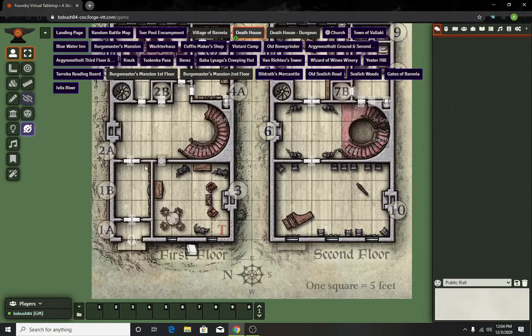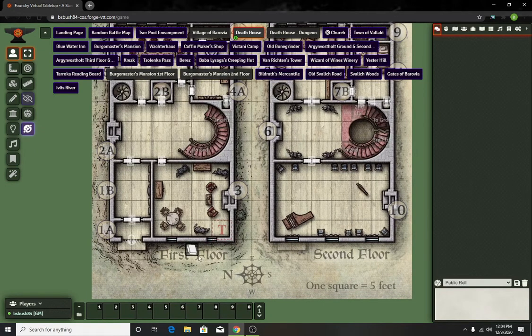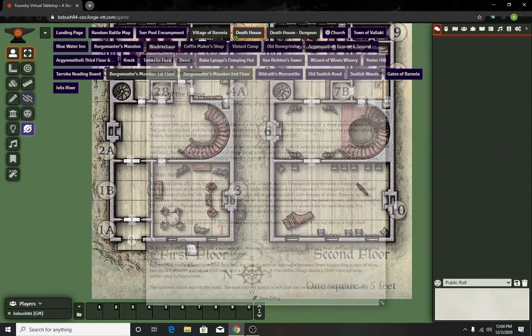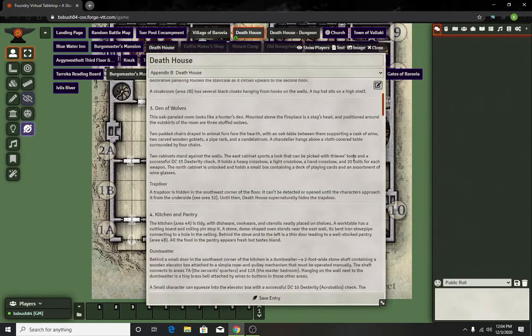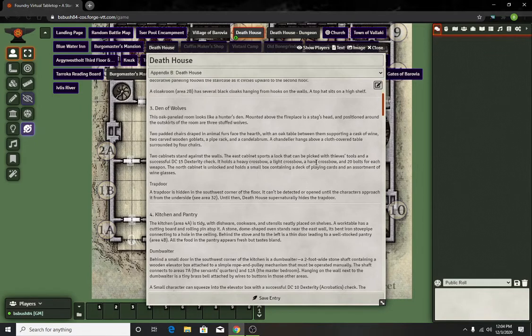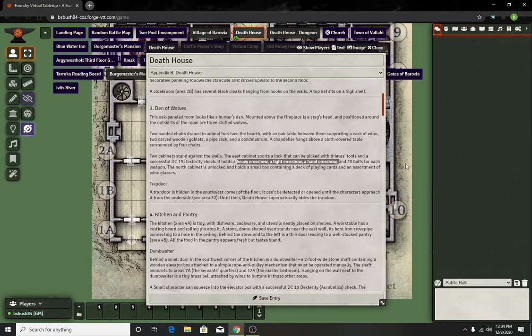Down in this room there's something that can take place. For any Curse of Strahd spoilers, but hidden they can find a heavy crossbow, a light crossbow, and a hand crossbow and 20 bolts each.